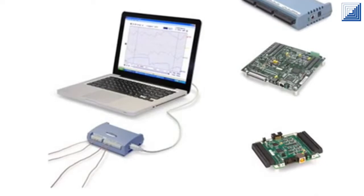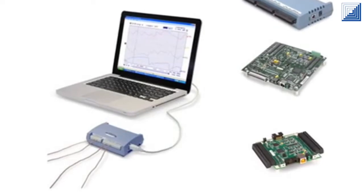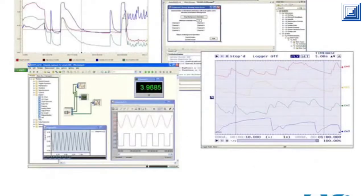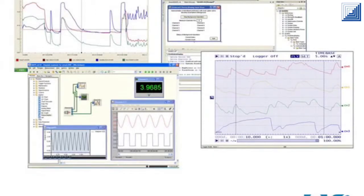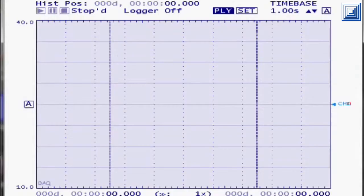There is a large selection of products to meet a variety of applications. A variety of software options are included with Measurement Computing hardware.